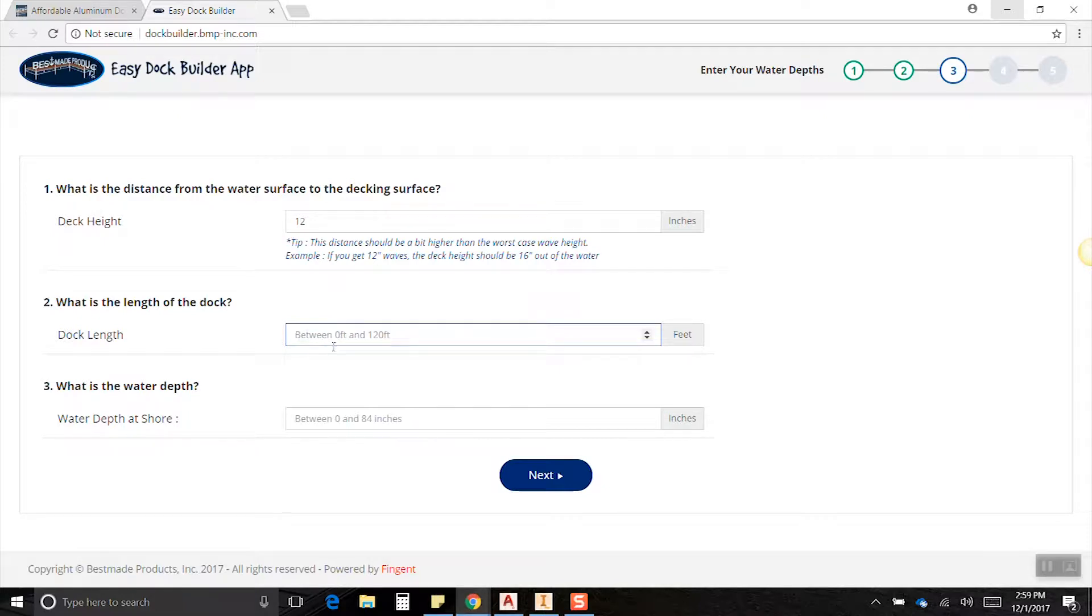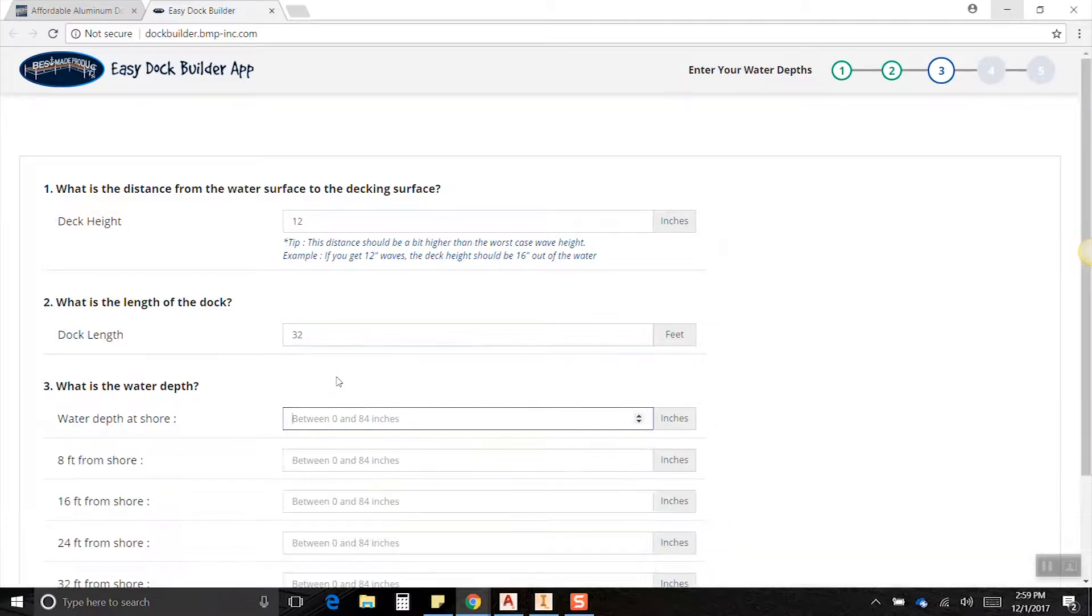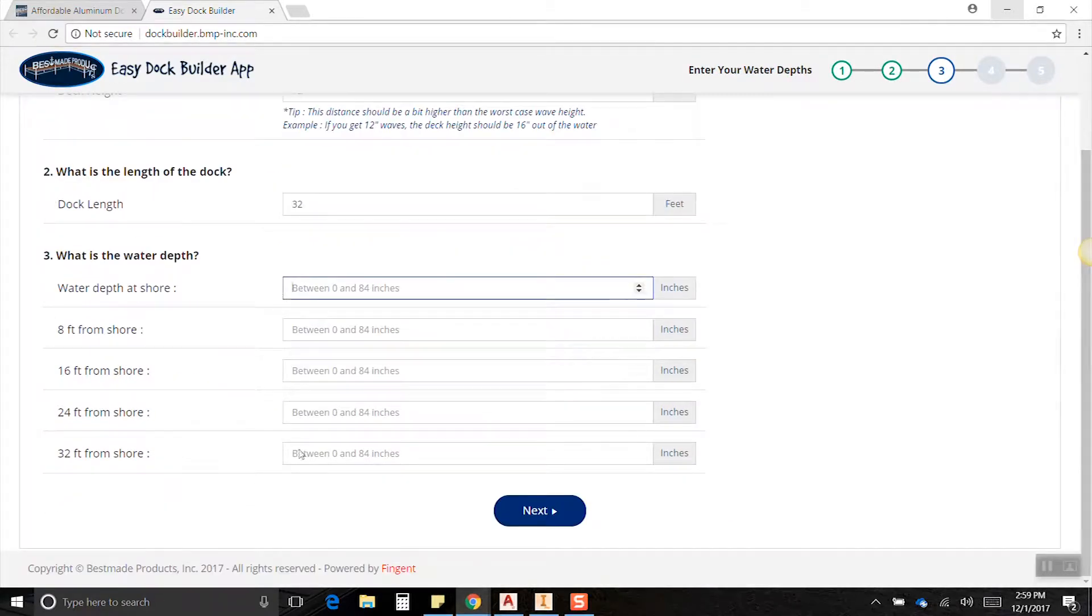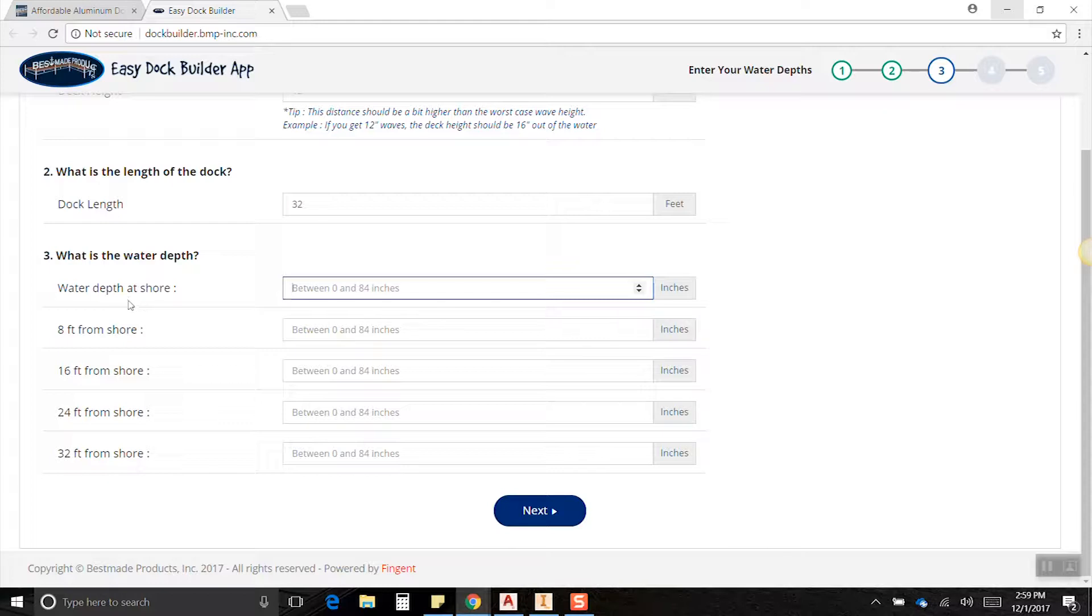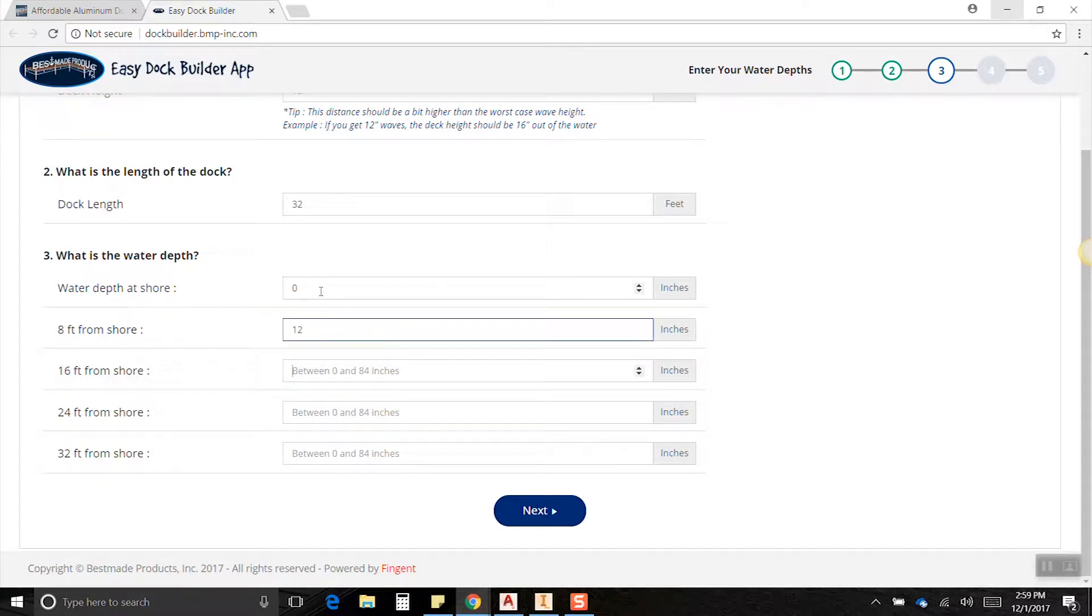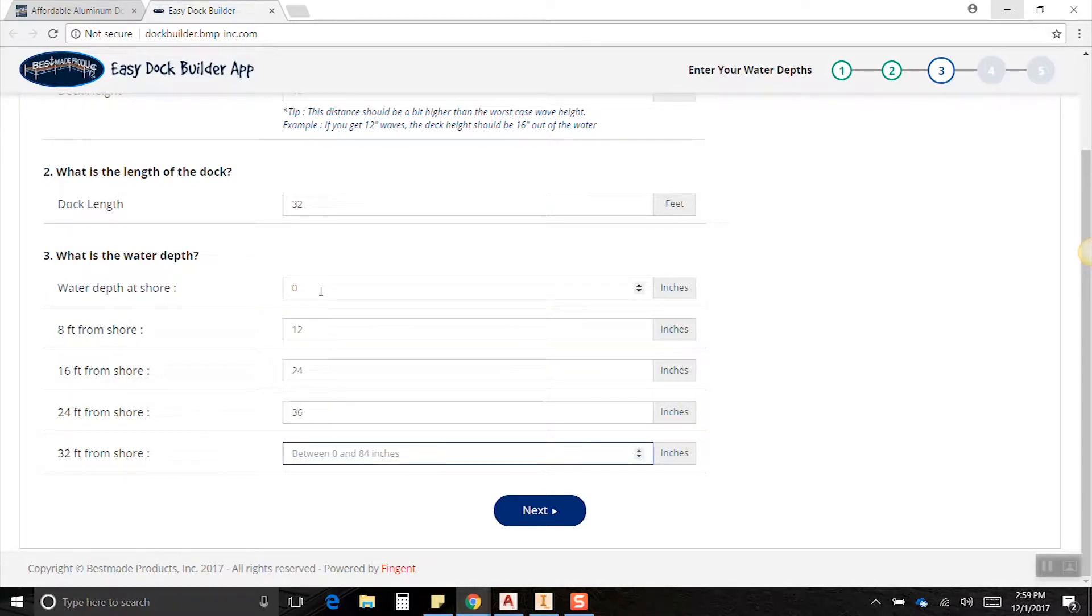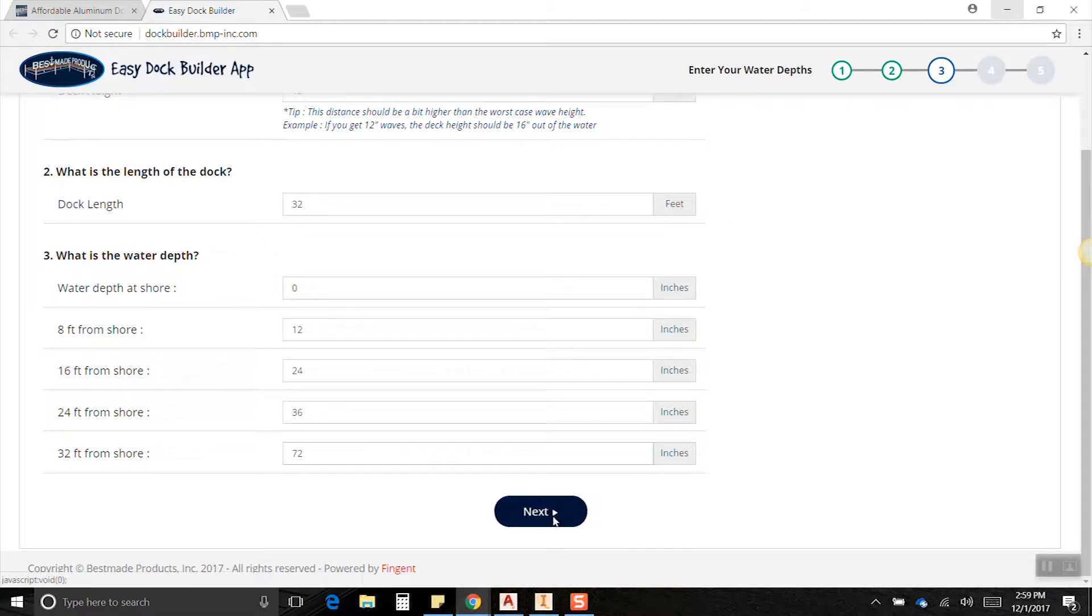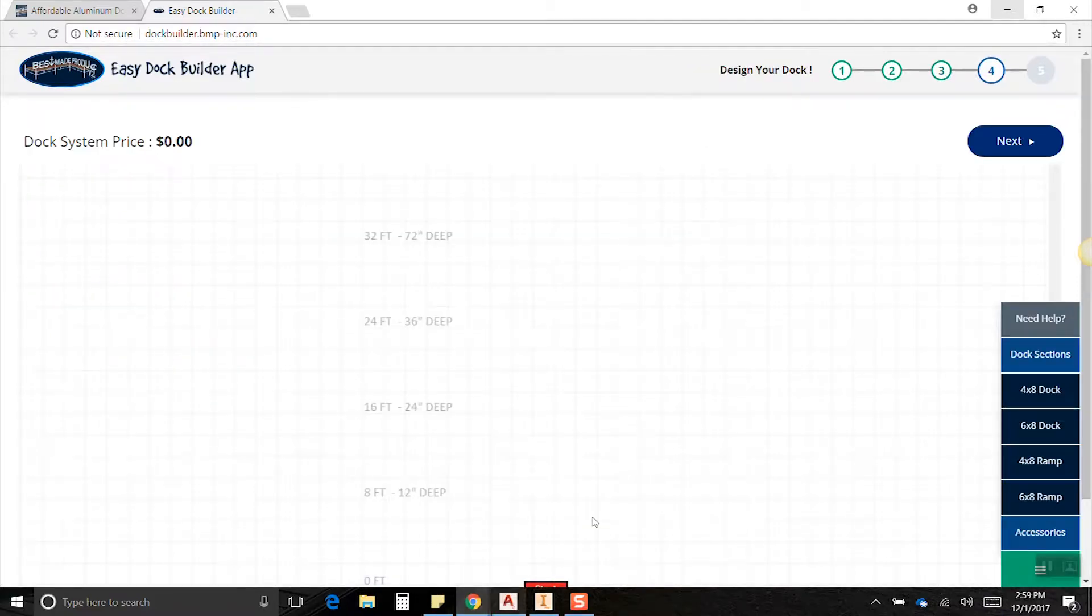Then we're going to put in our dock length, that's between zero and 120 feet. Let's do 32 feet just to make a nice easy dock. Once we put in the 32 and click outside that box, we can see a whole bunch of fields open up where we can put in our water depths. Let's work down here: zero, twelve, twenty-four, thirty-six, and then let's do seventy-two at the end. Click next.